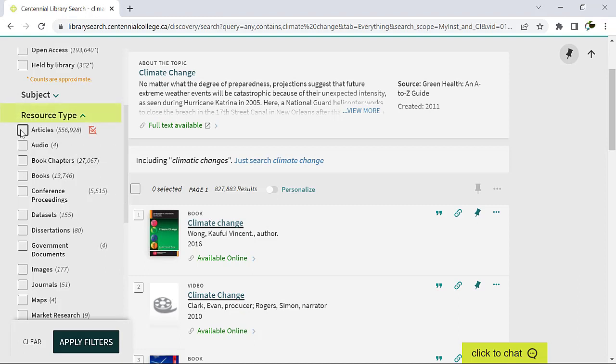Resource type offers you a choice of different formats, such as journal articles, e-books, or media formats.